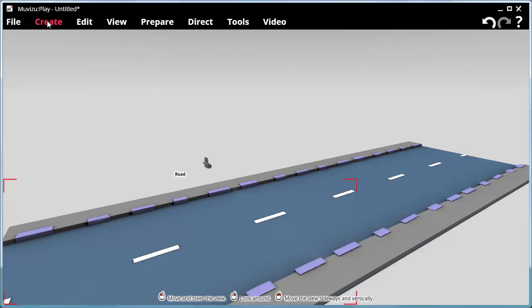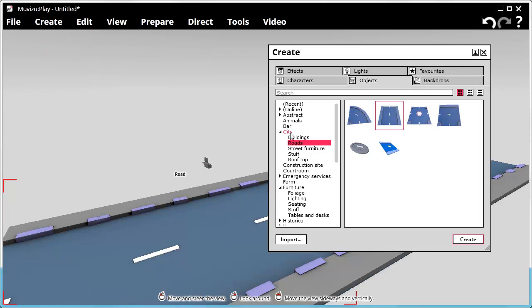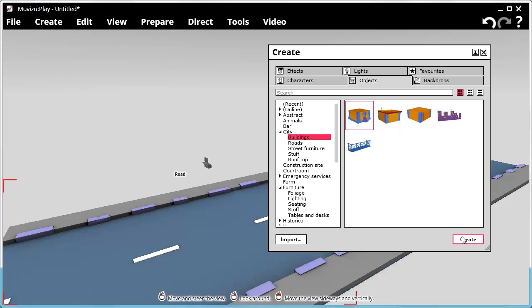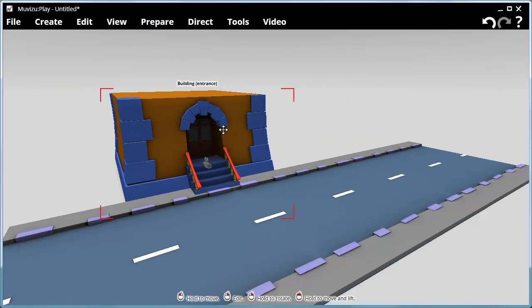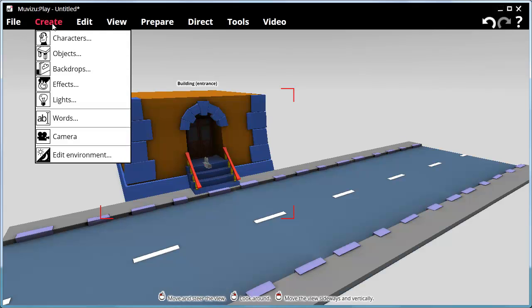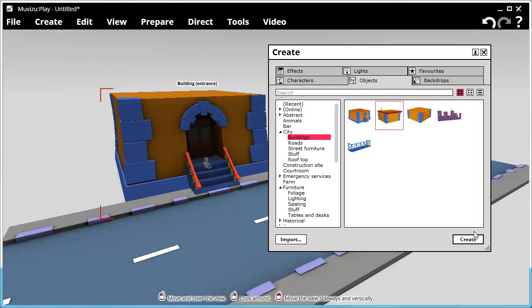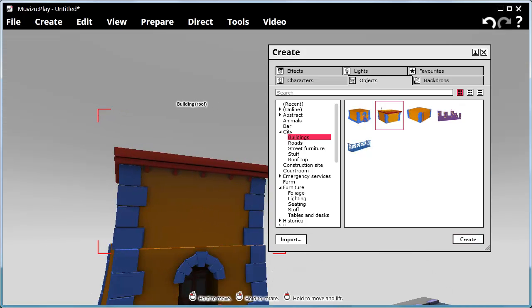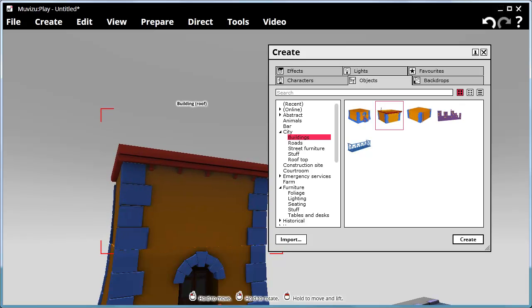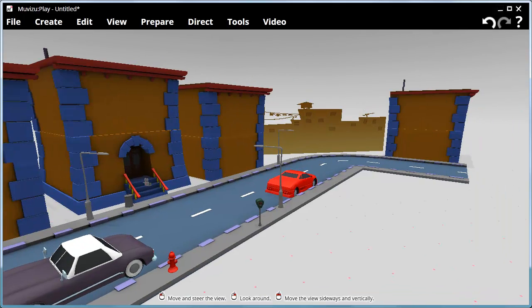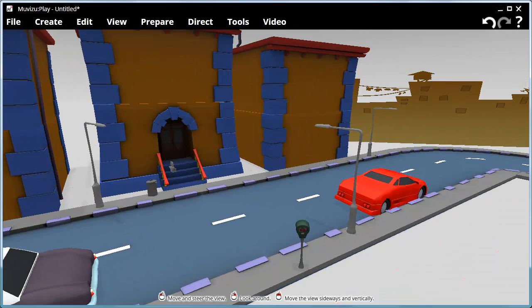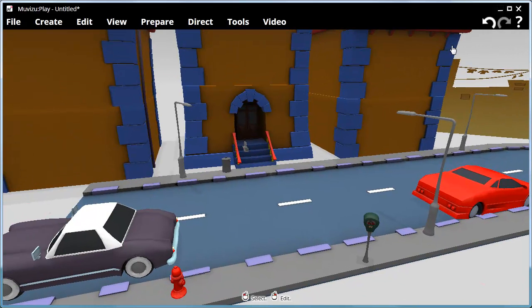I think I'll put some buildings next to this road. Again, Create, Objects, Buildings — and we'll have that one. Create and just move it into where I wish it to be. I'll keep moving things around and bringing in extra objects. After a moment, I've thrown a few more objects together and created this little street set — we've got a few cars, a parking meter, a fire hydrant, lamp posts and a backdrop.